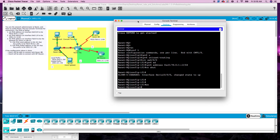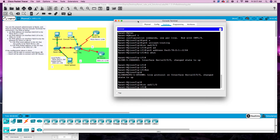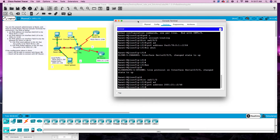We'll go to the next one, Serial 0/1/0. Set it to be IPv6 address 2001:21::2 slash 48. And we need to no shut that.